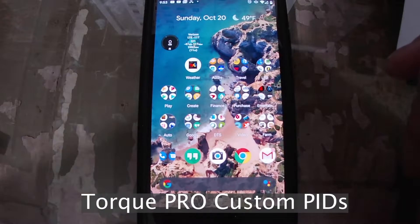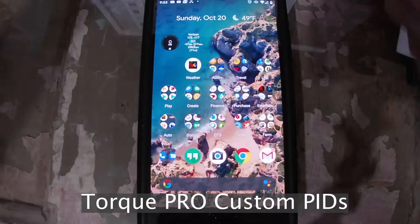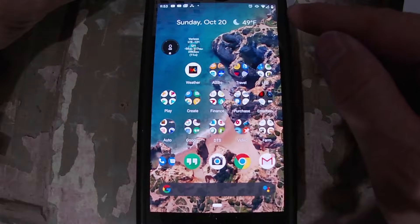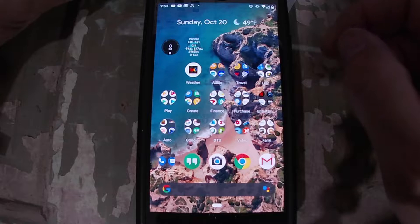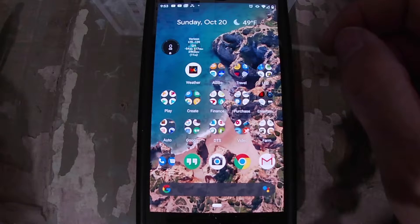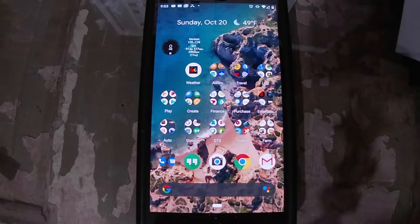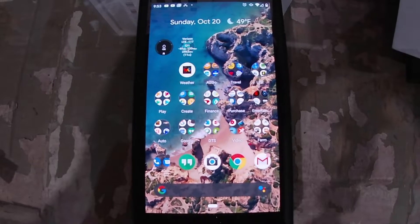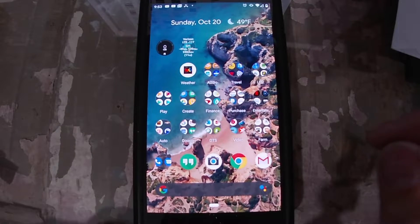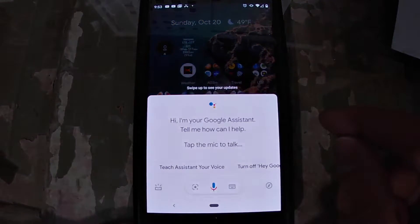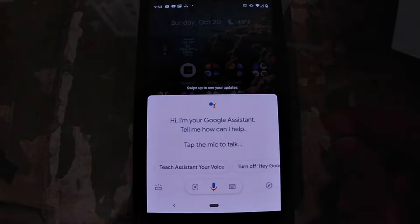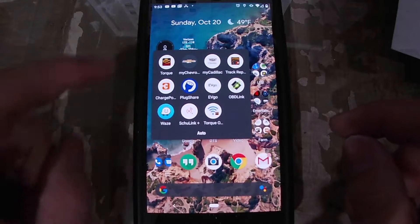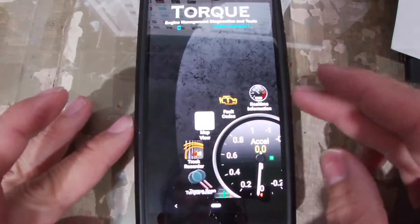Hey YouTube, I've had a lot of questions come up about Torque and how to get the extra PIDs installed on the Torque Pro app. I'm going to leave a link in this video for a Google Doc that lists the ones that I'm using. First thing you do is go to your Torque app.